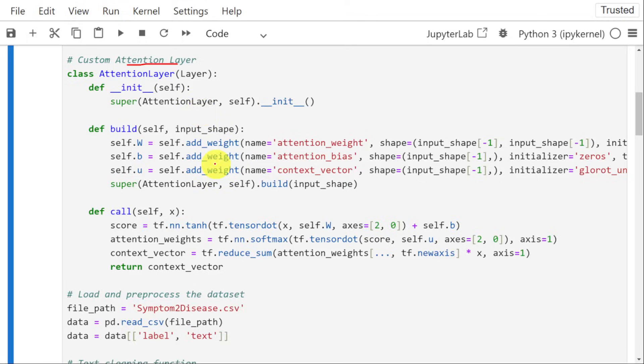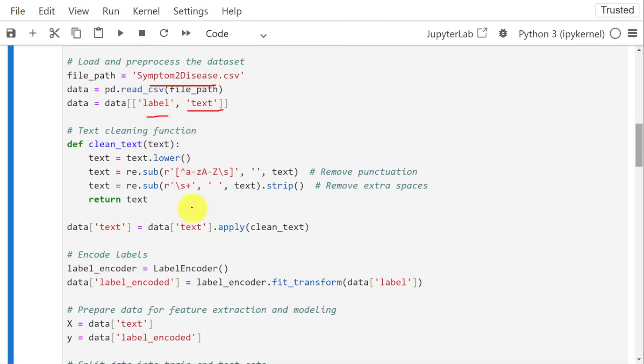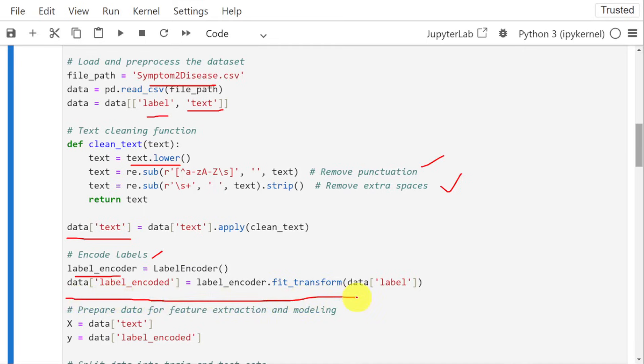Next, we need to read the dataset. The dataset is present in symptoms to disease.csv. This dataset contains two things: one is the label and another one is the text. Now, we need to do preprocessing because the data contains multiple class labels for different diseases. We need to perform label encoding, that is done with the help of this particular line. Once this is done, the cleaned data is stored in variable x and the encoded class labels are stored in variable y.